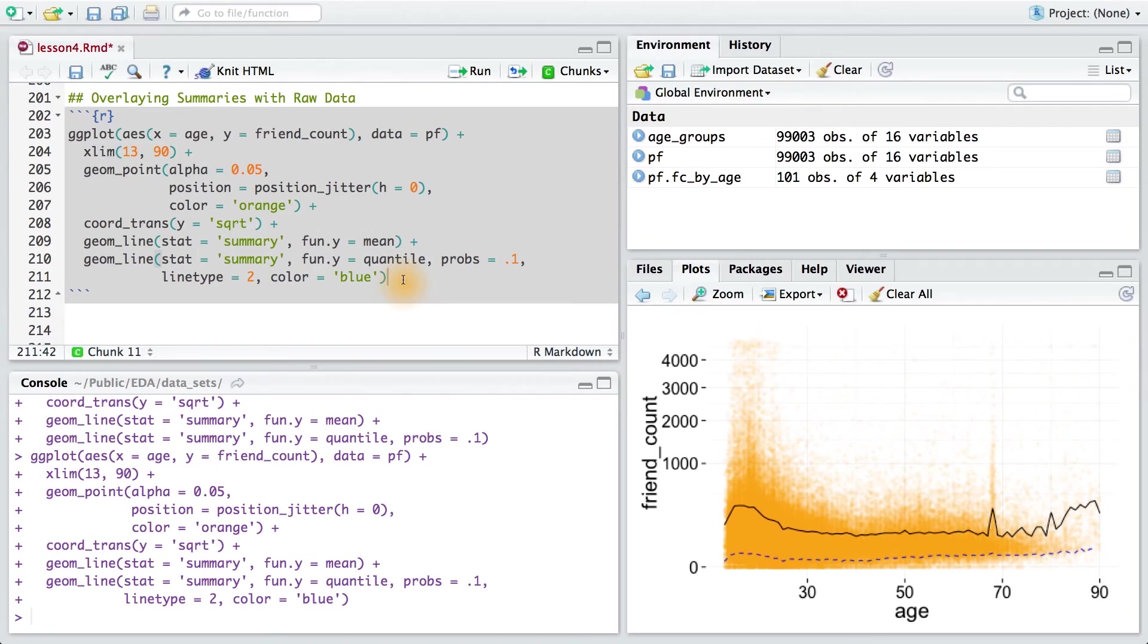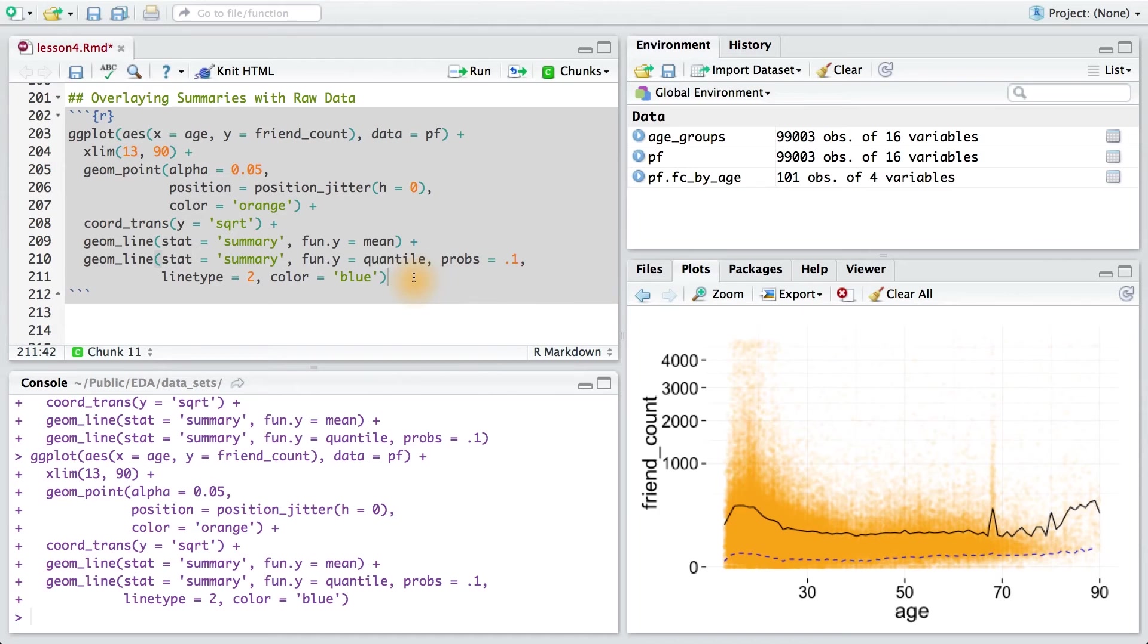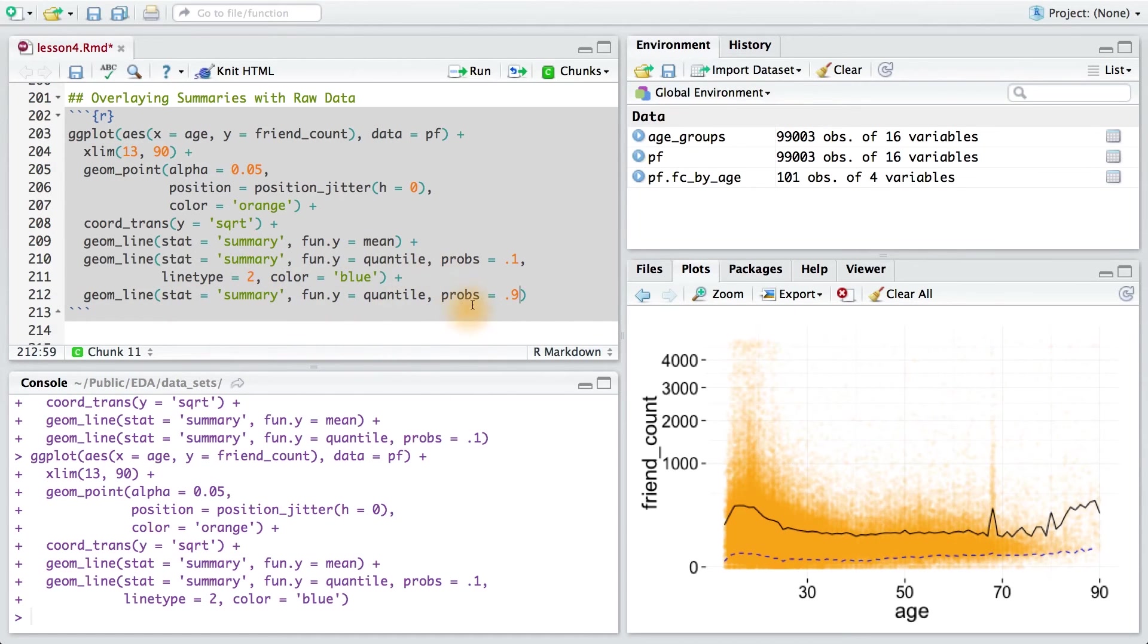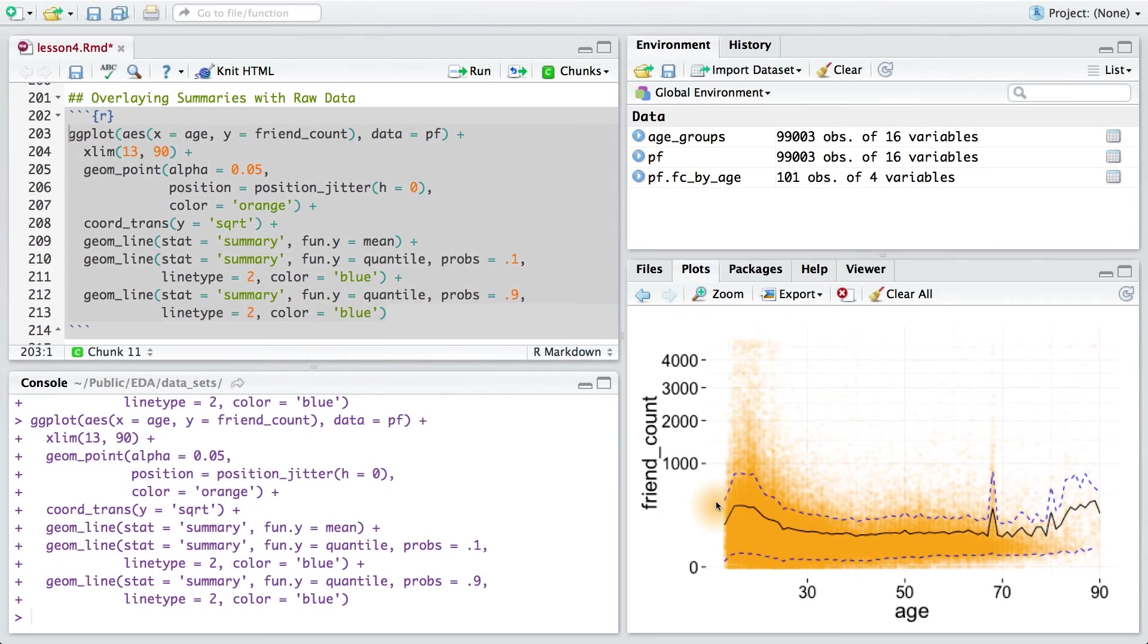Now, to add the 90% quantile, I would just change the probability here to 0.9 instead of 0.1. So, I'm going to add another line. I'll use the same parameters as before, and then just change the probability. So, here we can see that 90% of users have friend counts below this line.